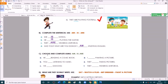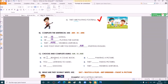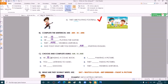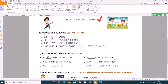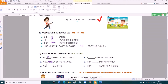Now Exercise C: choose and complete using am, is, or are. He is reading a comic book — very good. B: you are listening to music. Excellent. We are dancing. Excellent.